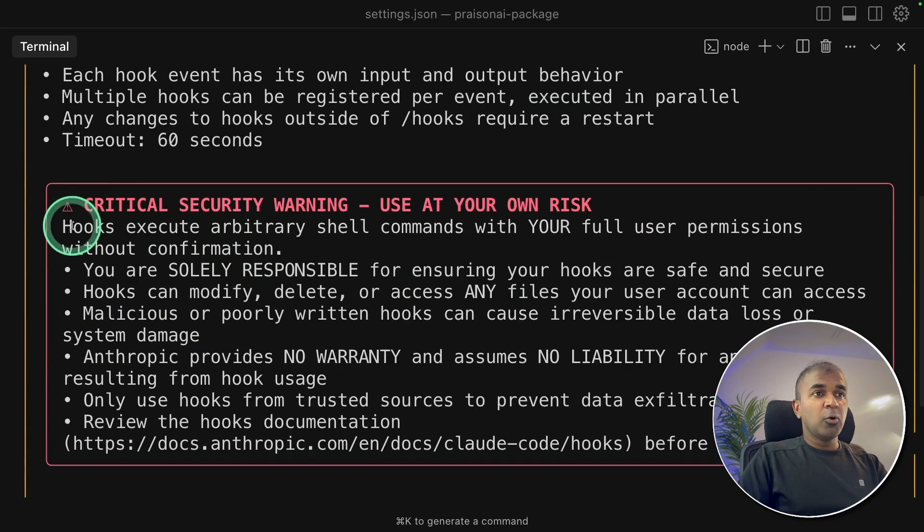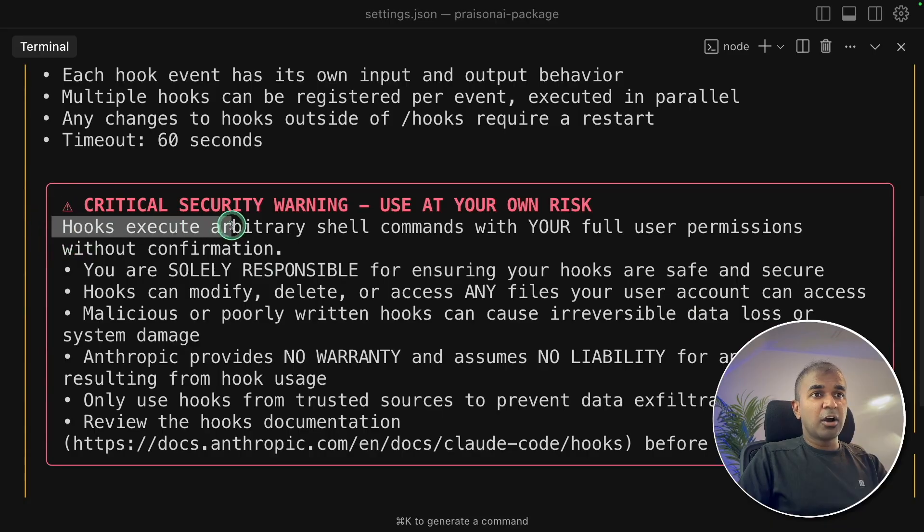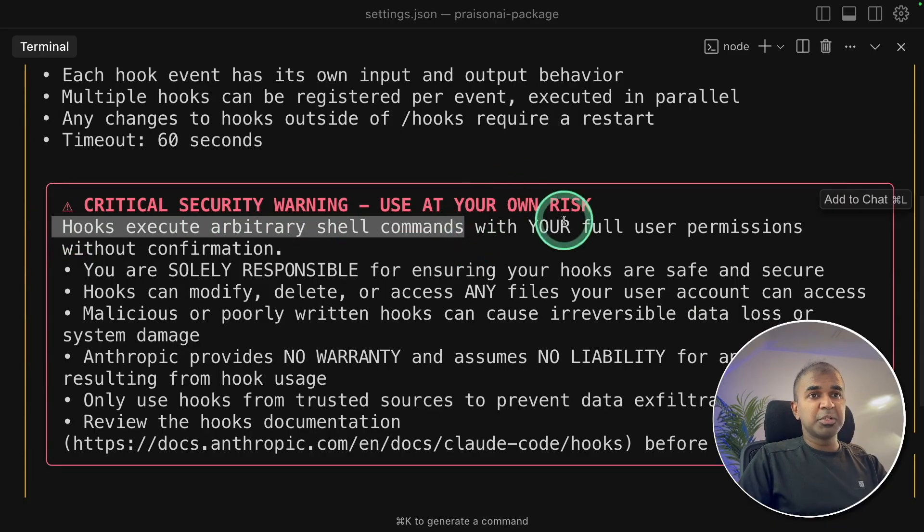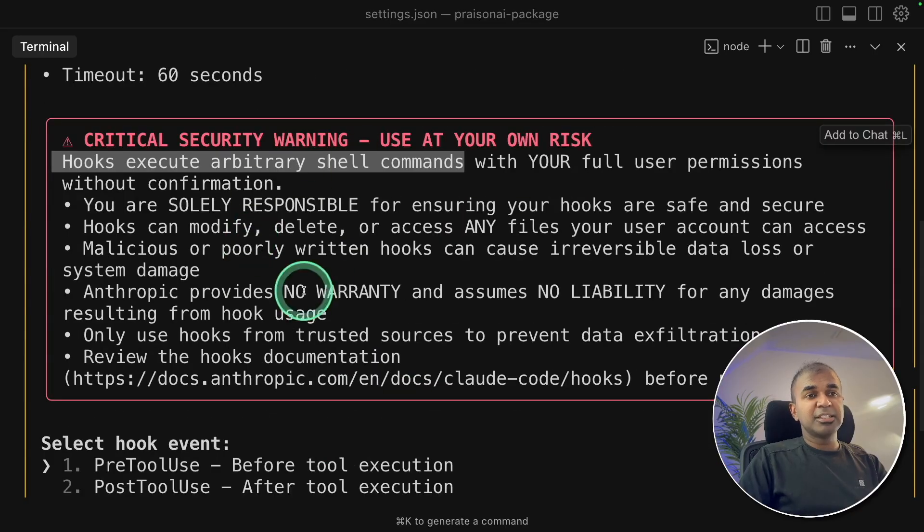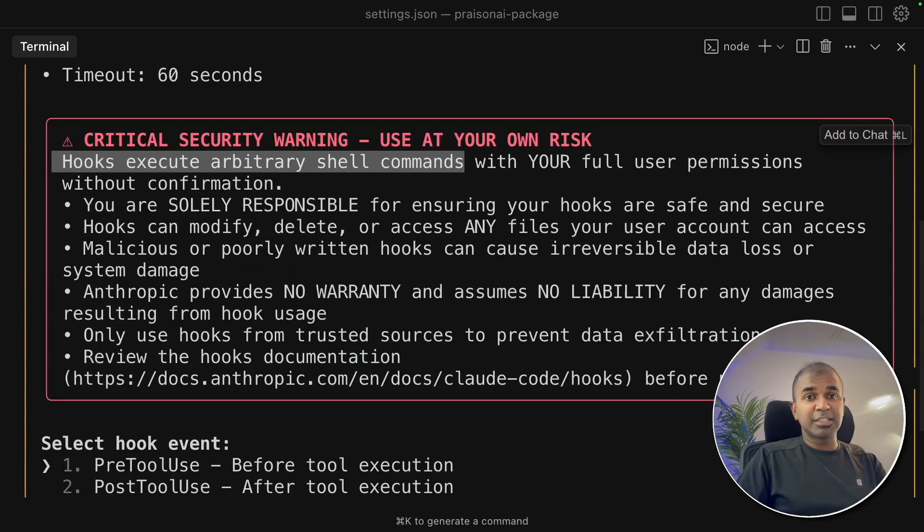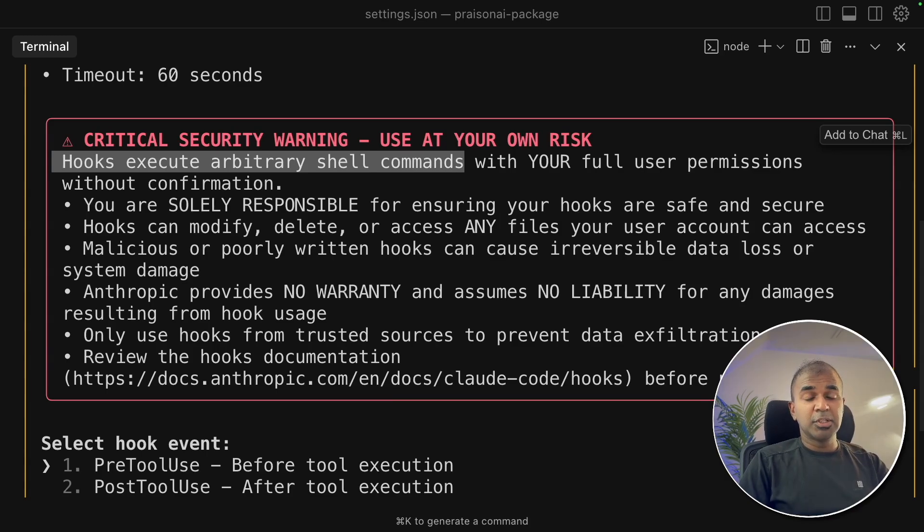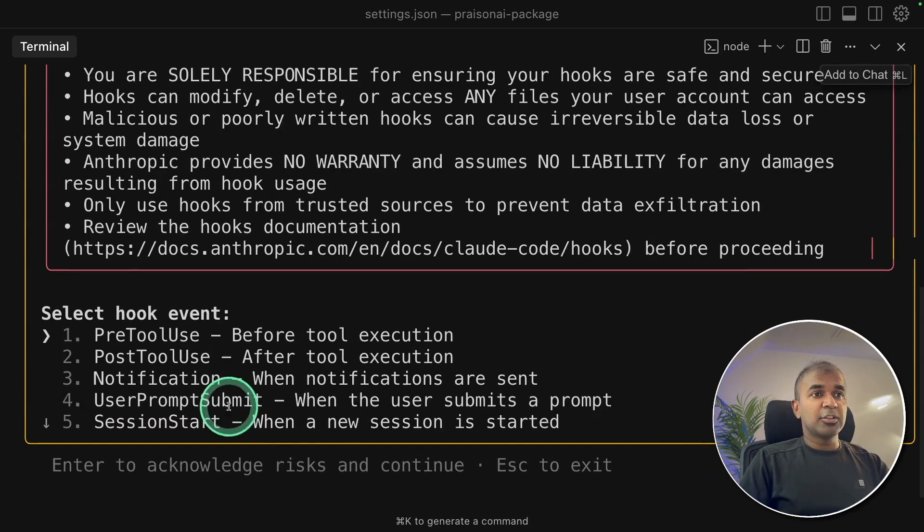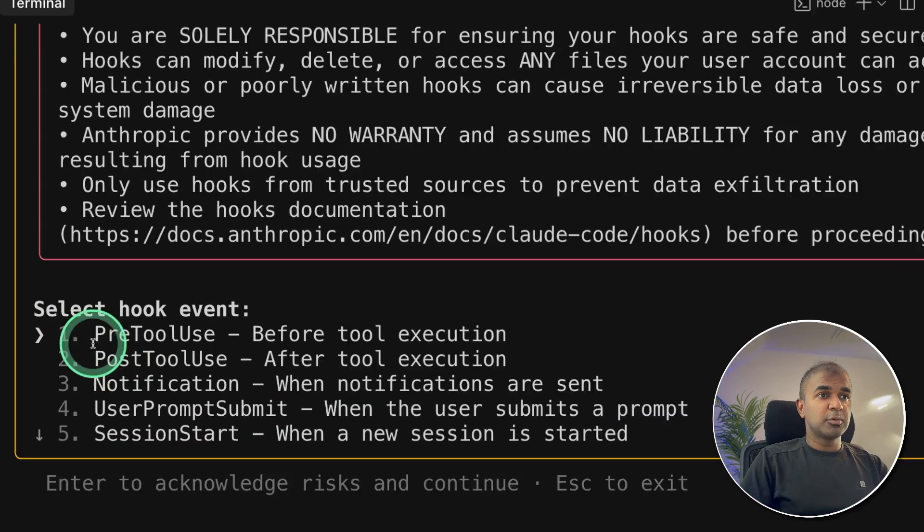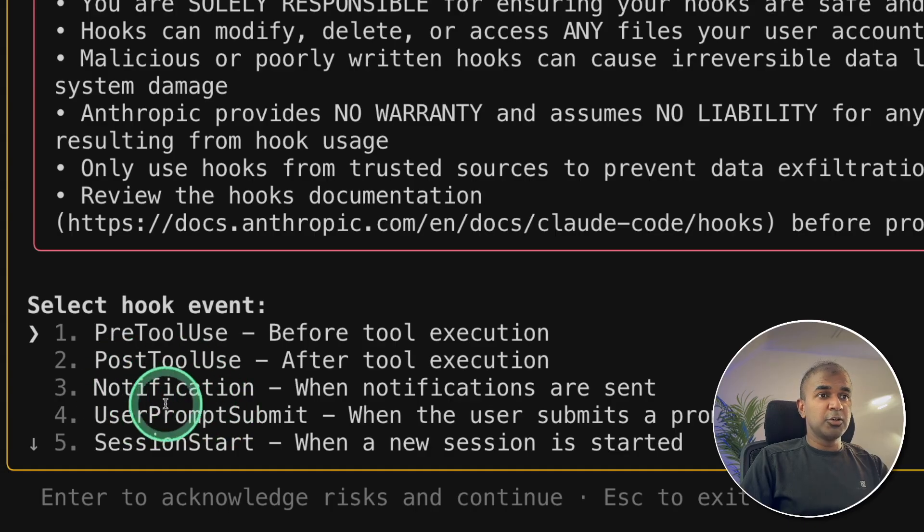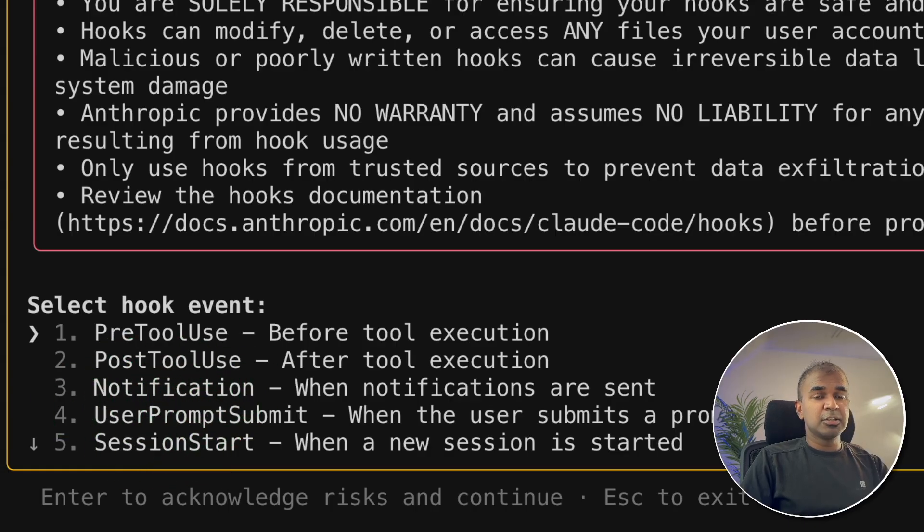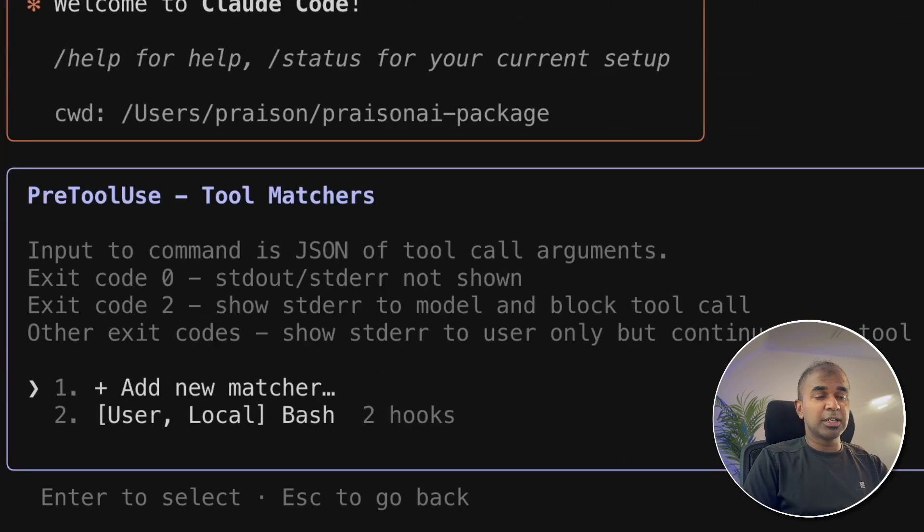Now here is the information. Hooks execute arbitrary shell commands, which means you are providing full permission to modify files. This is fine when you try to use a dedicated computer for a specific purpose. Here are the list of hooks: pre-tool hook, post-tool hook, notification, user prompt submit, session start. First let's start with pre-tool hook. Clicking on that and you can add new matcher.